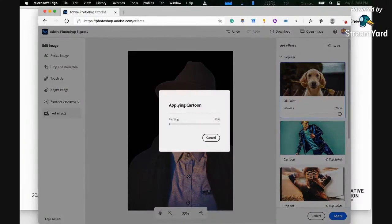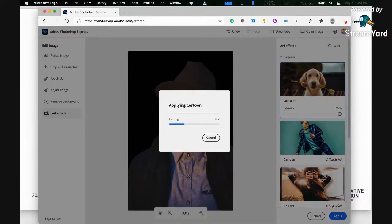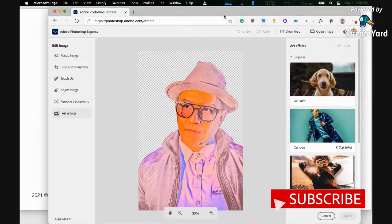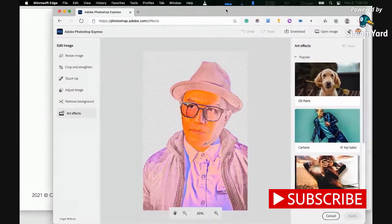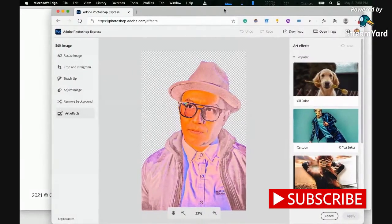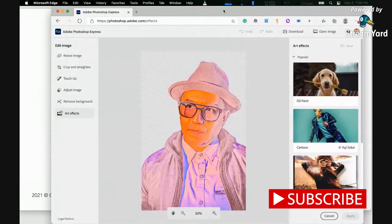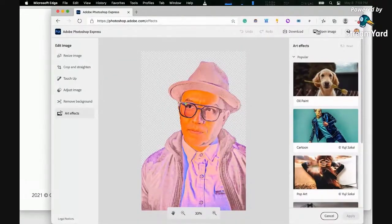So that's how easy the tasks are that you can do using this Photoshop version that you don't need to install and it's also for free. You can also do it on mobile. If you have Photoshop Express, you can do it on your mobile phone. Next, how can we download this?